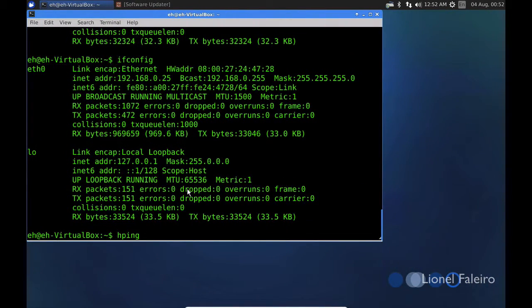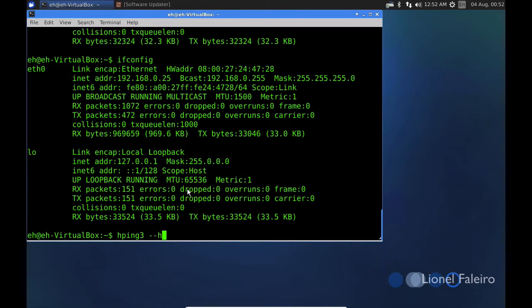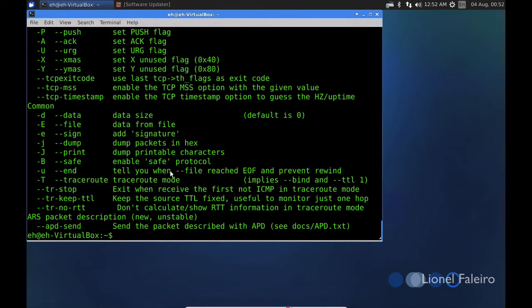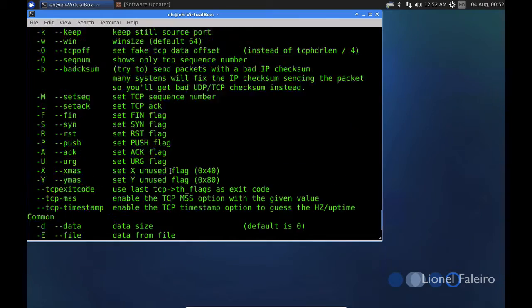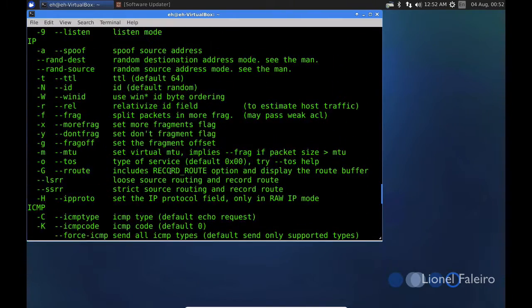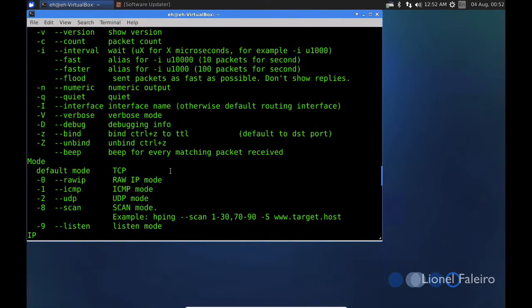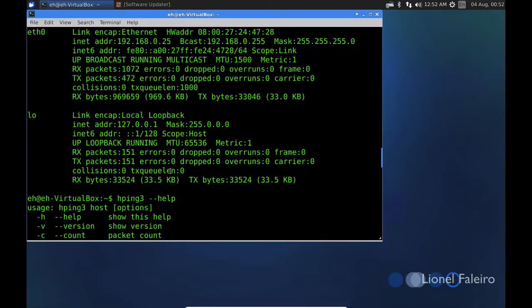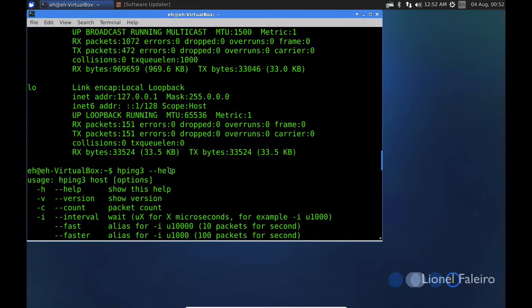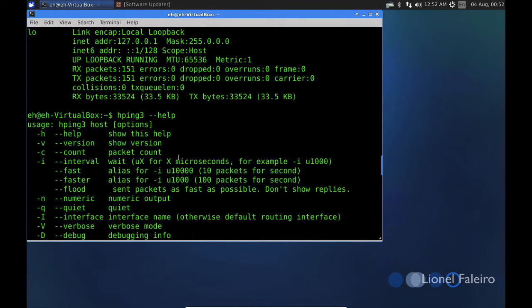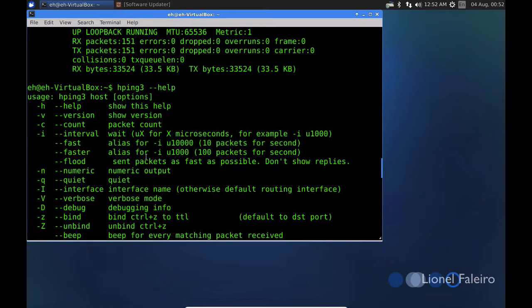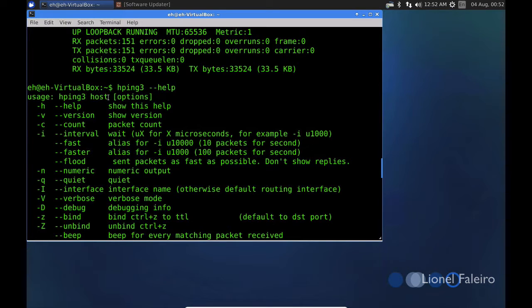HPing3 needs to be installed first. You can install HPing3 by using a sudo apt-get install command. If I do HPing3 help, I can see the HPing command has a lot of switches which can be used. If I want to specify the number of packets, I can use a minus C and specify the count. If I want to specify the IP address, the basic usage is HPing3 space the IP address or the URL and the different options.